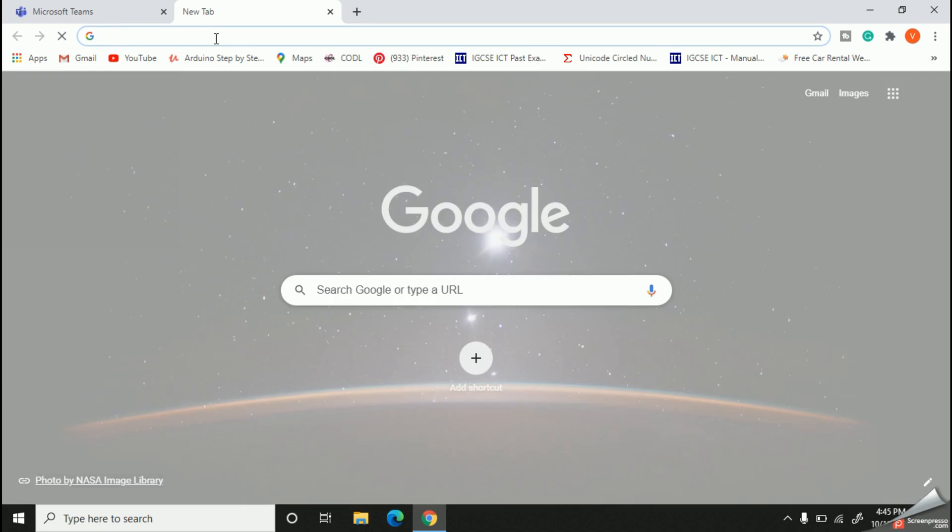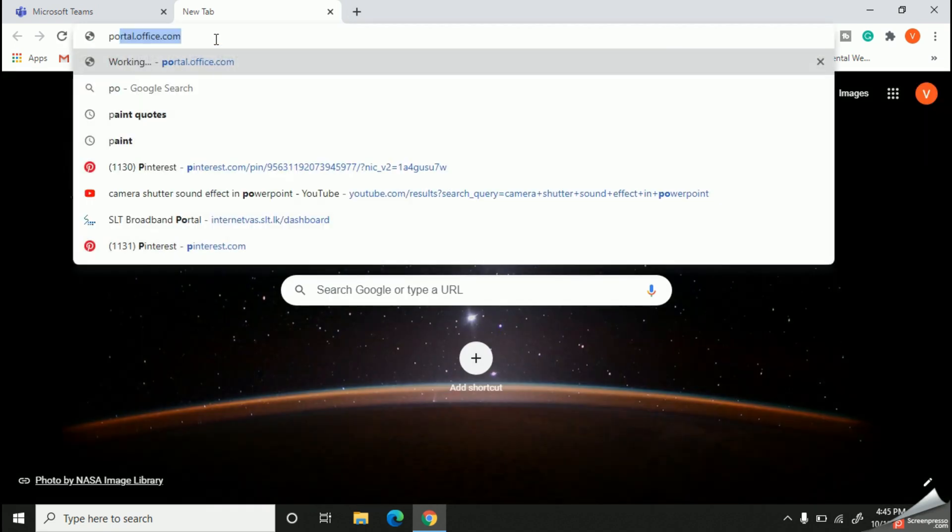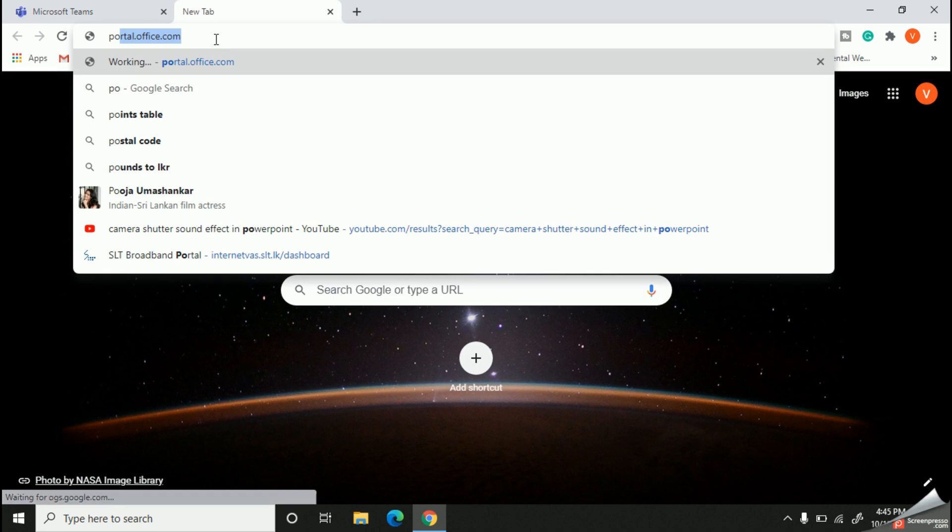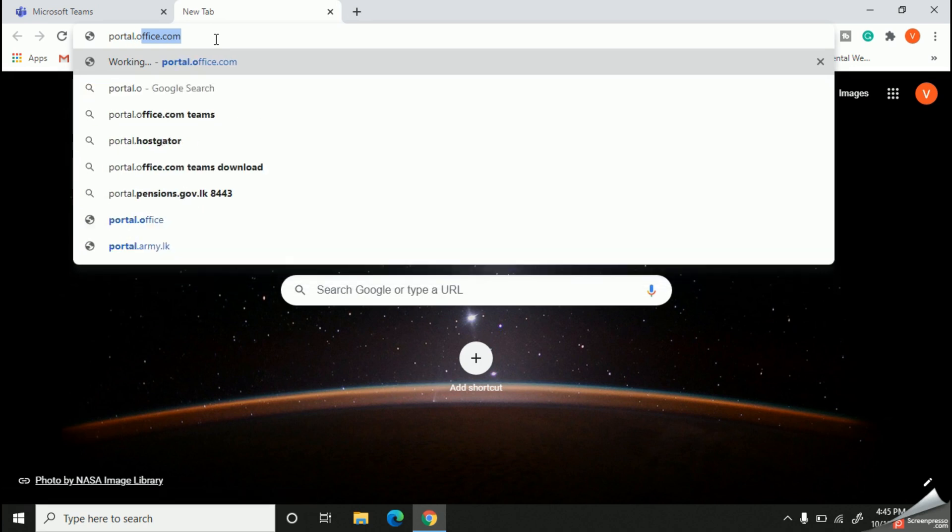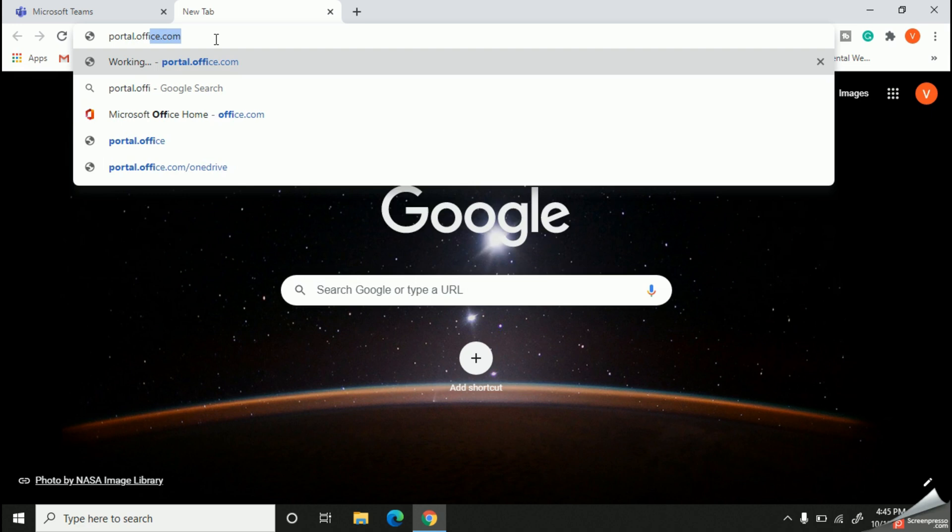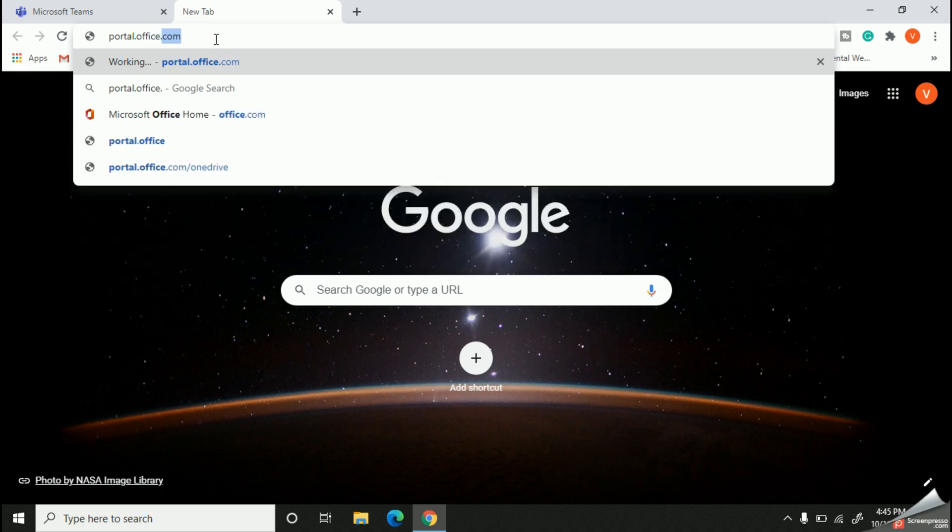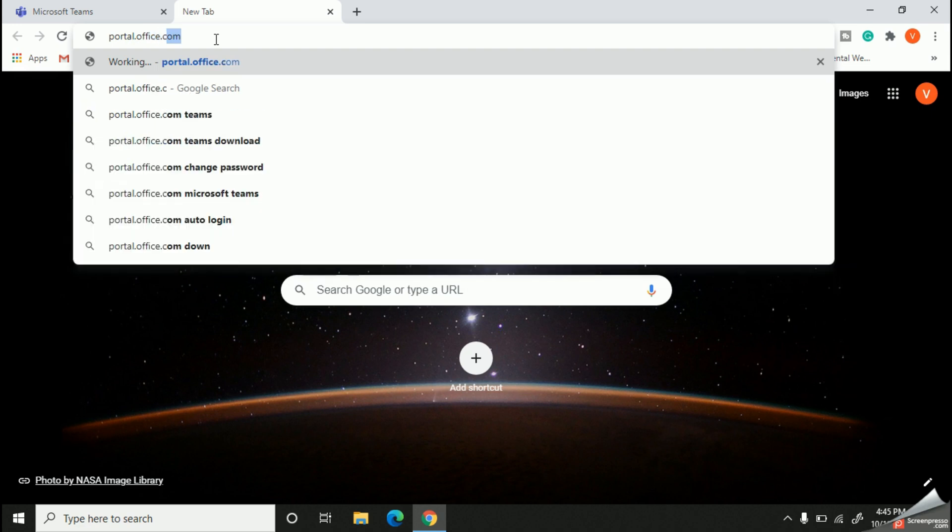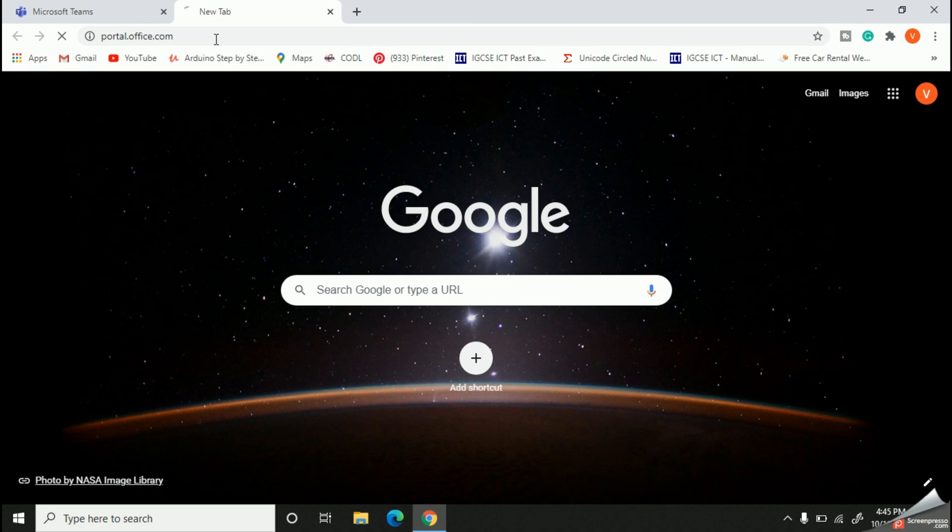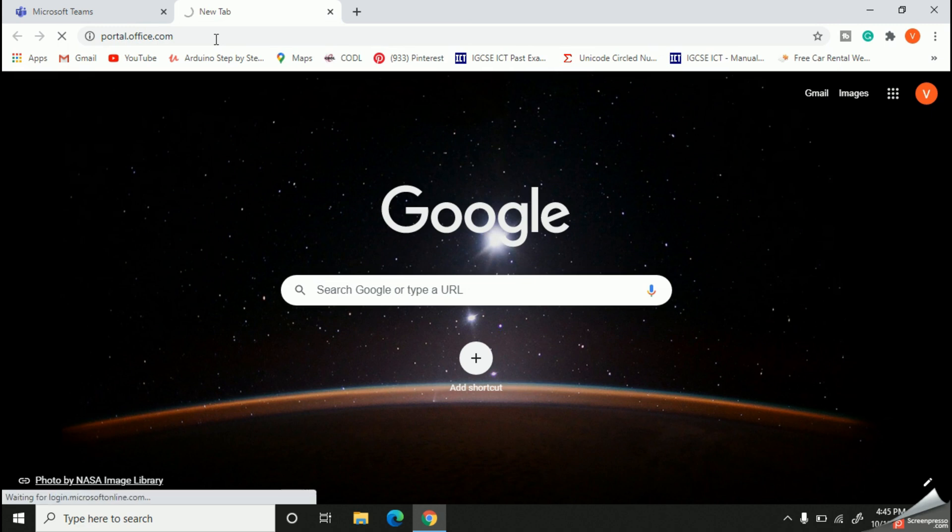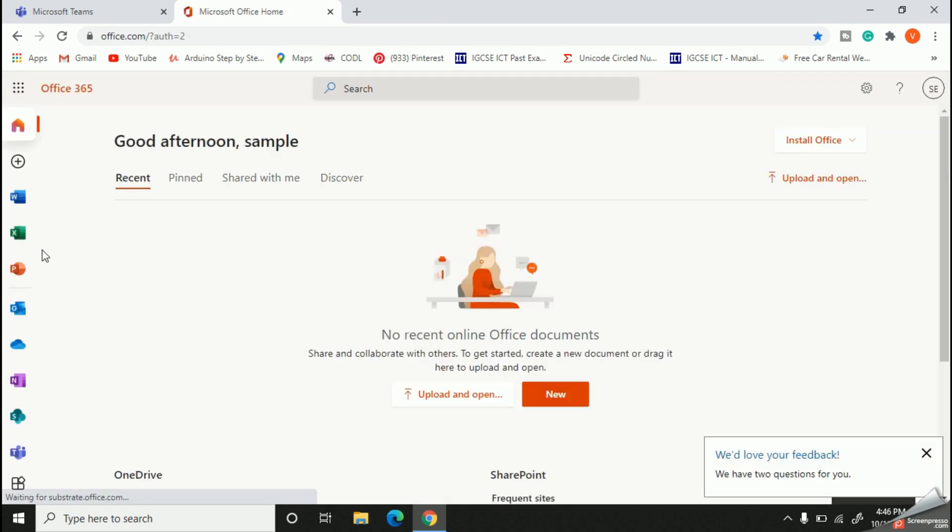First, you should open your web browser and type portal.office.com. Now select the Outlook option.